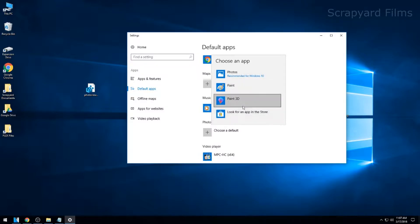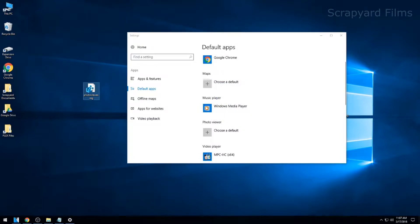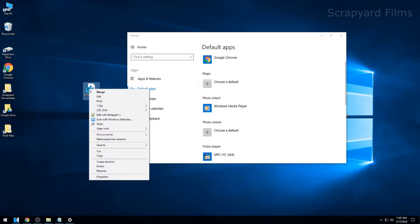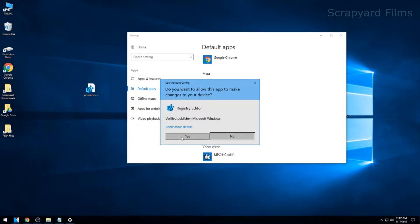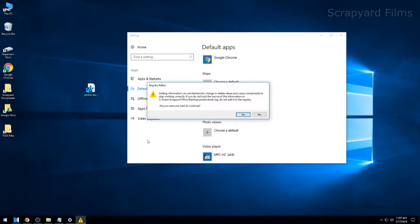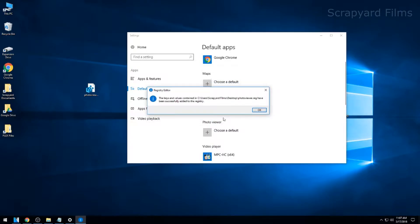But once you double-click this, let's merge it. Say yes. The information says you sure, registry editing can be bad, say yes. Then you're good.